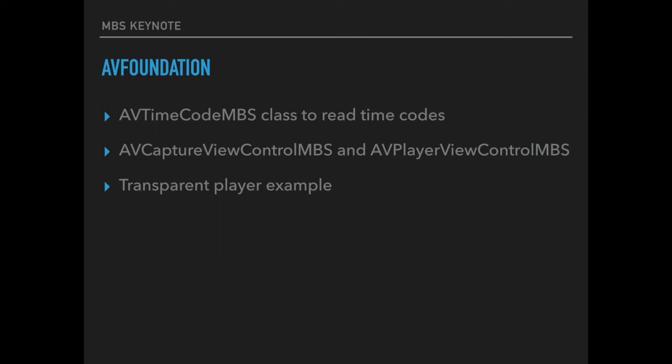And we got an example for playing a transparent video. You can play videos which have no background and so the content can float on top of existing content. And we do have an example to play in a donut shaped window.